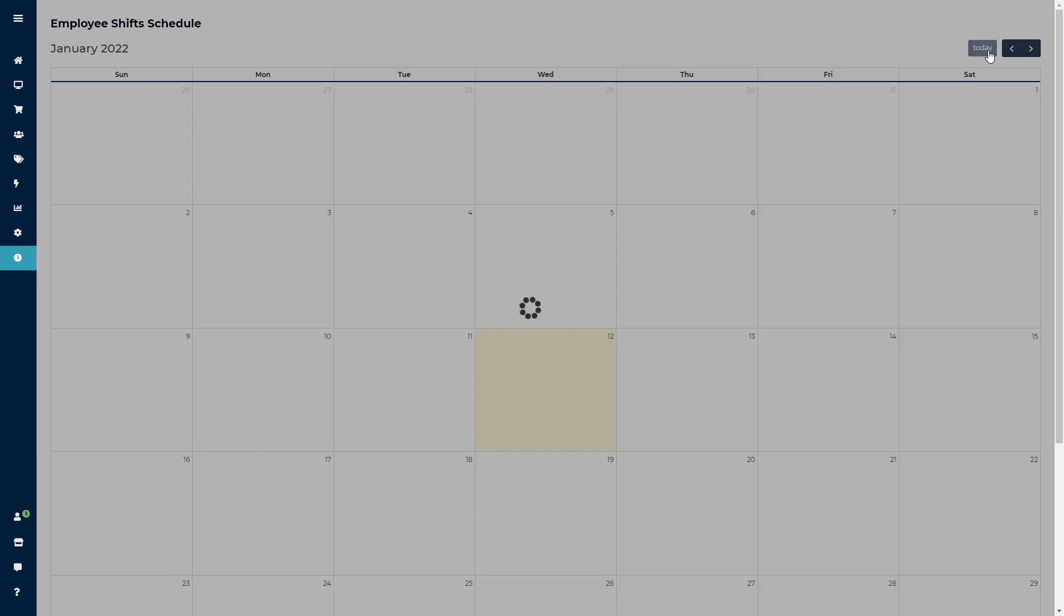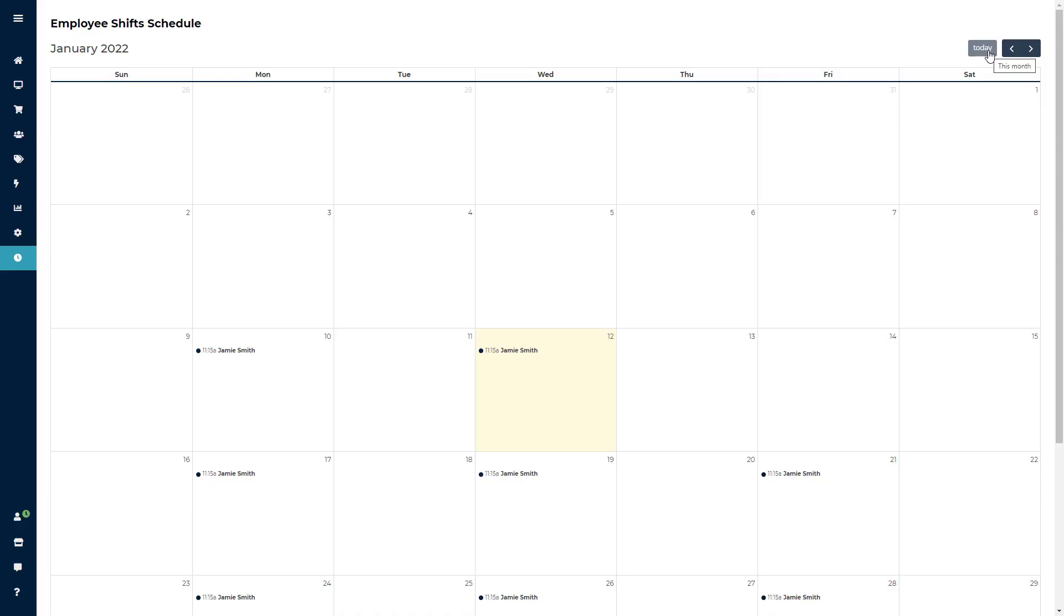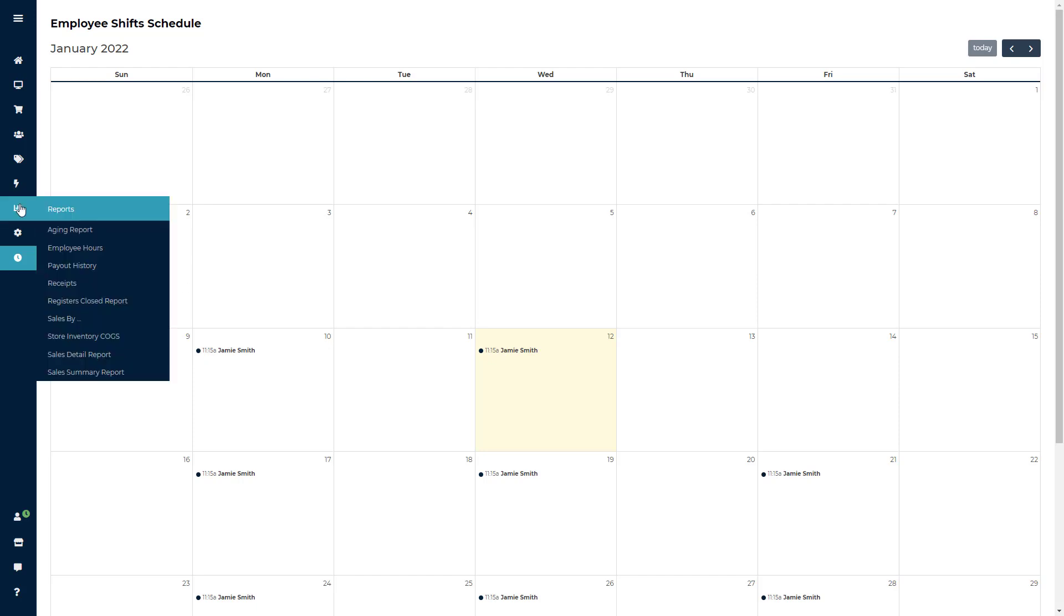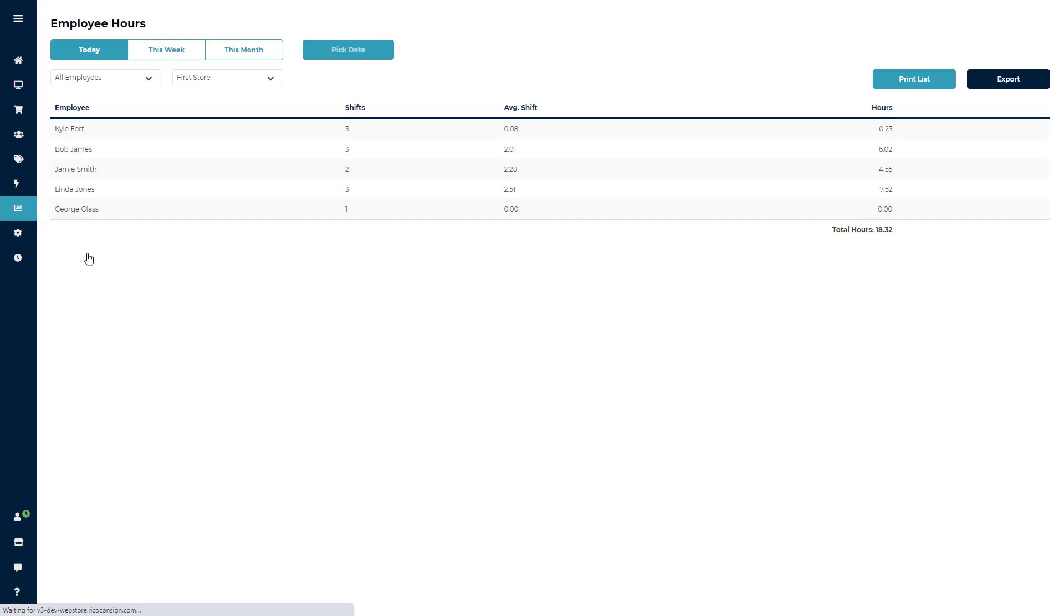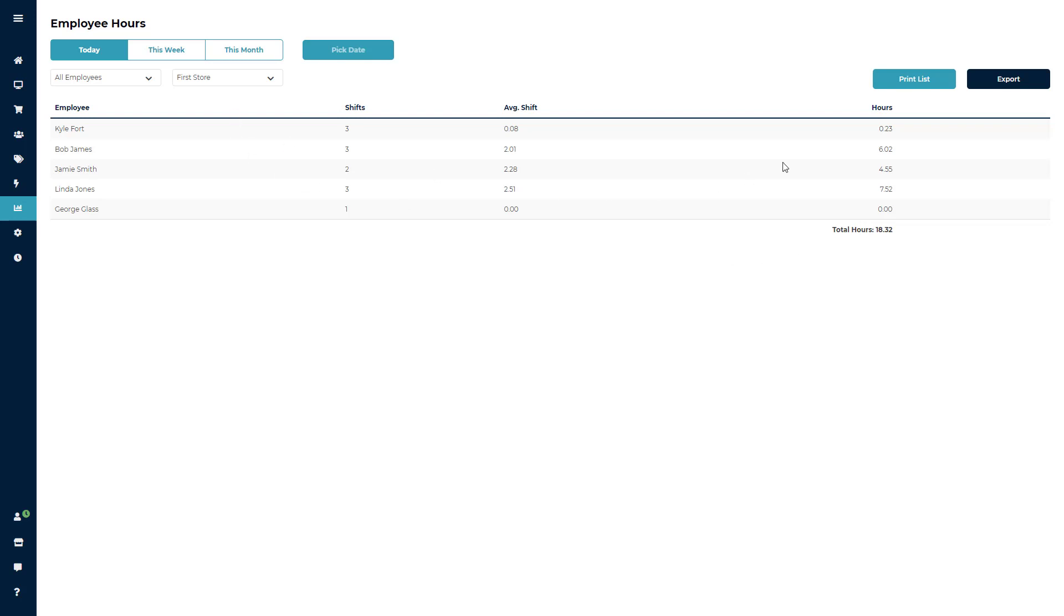Now under the report section, you are going to see the employee hours report. This is a very straightforward report that will show you the employee, the amount of shifts they've worked within the time period selected, the average length of a shift, and the total hours. You will be able to filter by store location or employee, and export or print the hour lists.